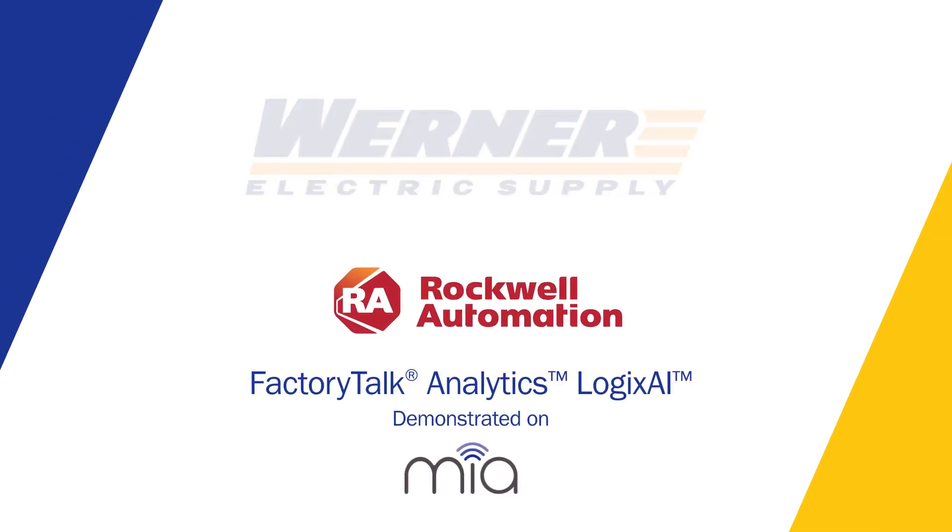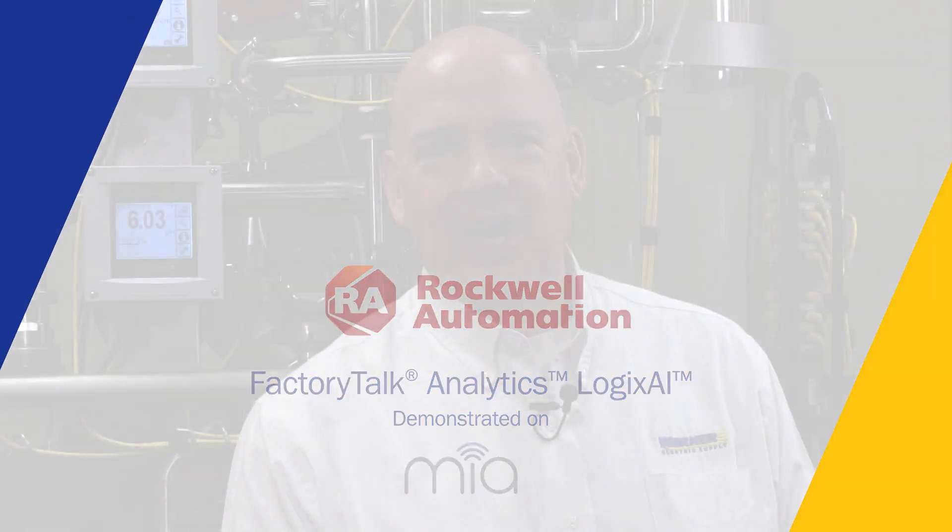I'm Rodney Howard, Process Control Product Manager with Warner Electric Supply located in Appleton, Wisconsin.